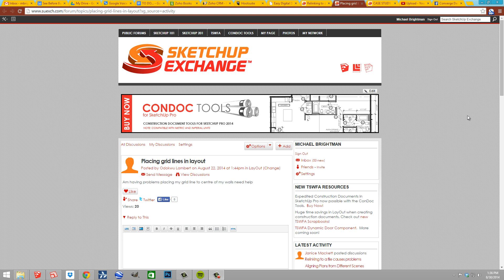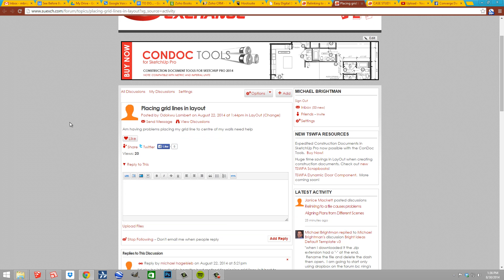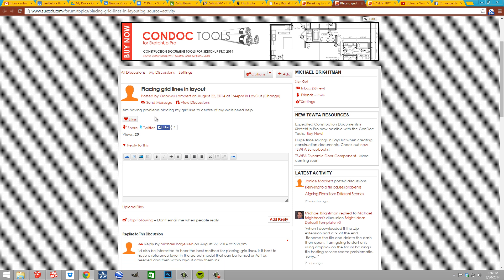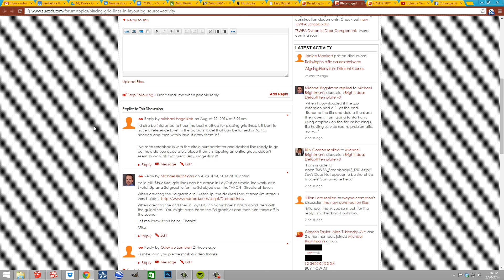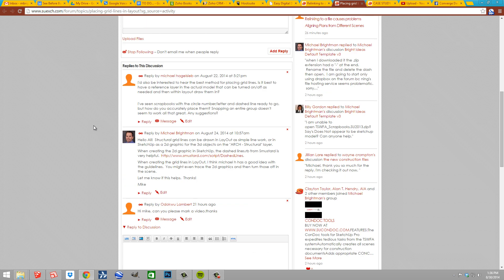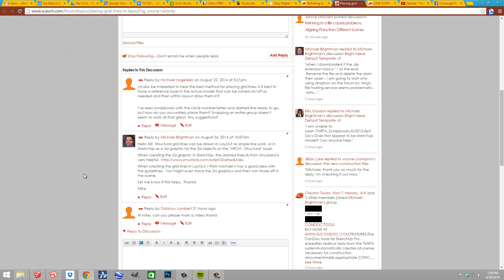Hi, this is Mike Breitman with Breitman Designs. I want to take a moment to answer this question on the SketchUp Exchange regarding placing grid lines in the layout. It started out a little vague but then we had a few more people chiming in and a request for a video, so let's hop into SketchUp.